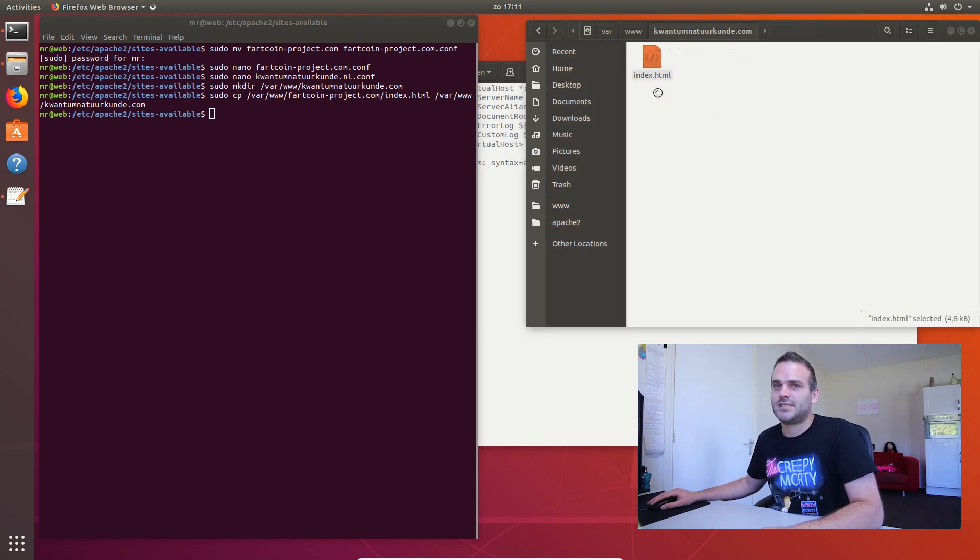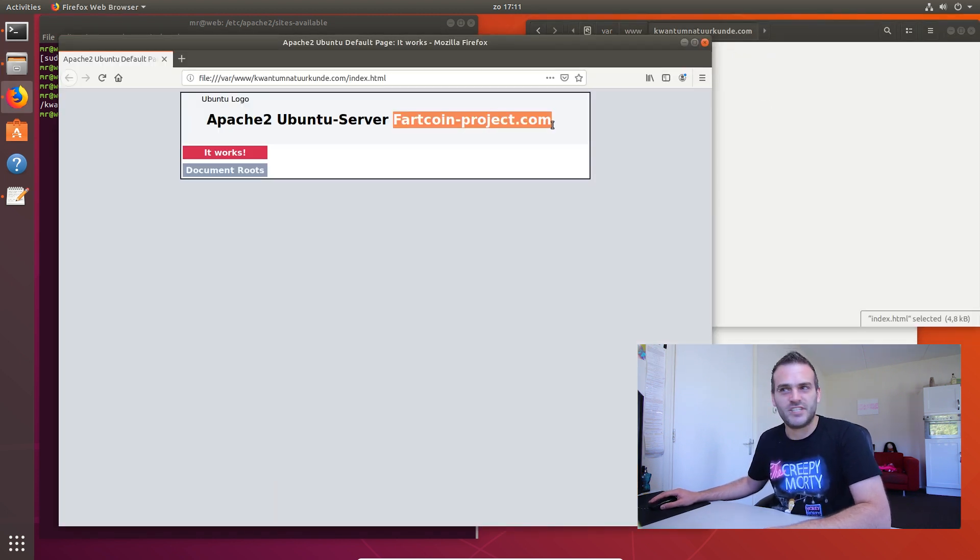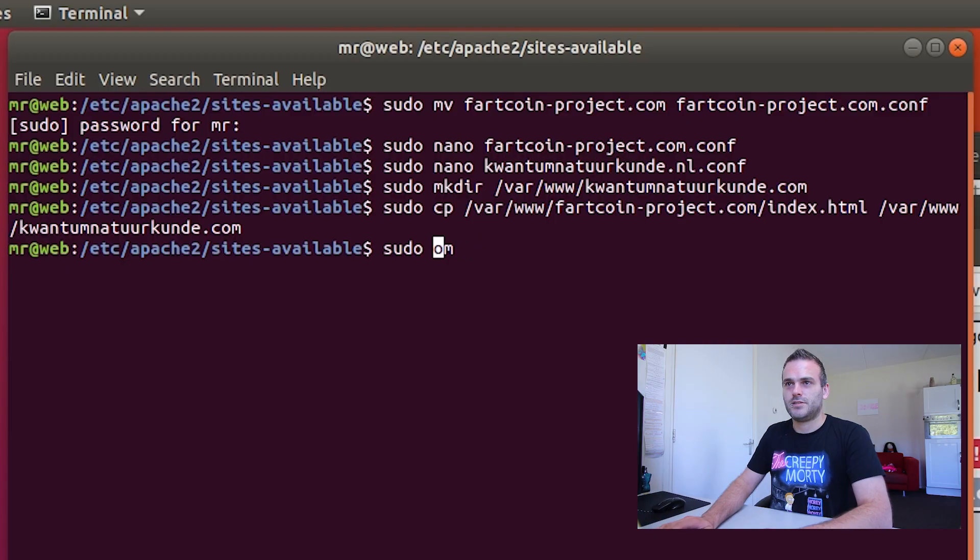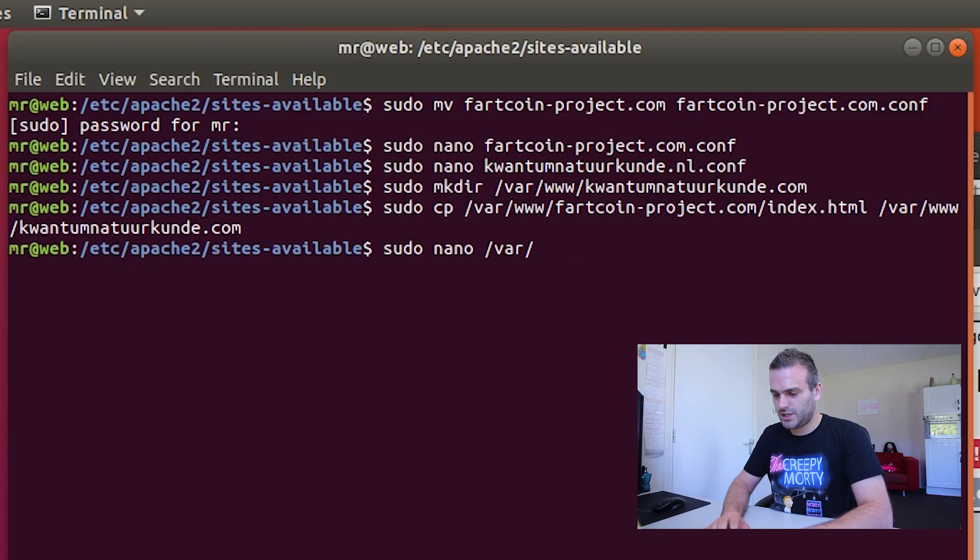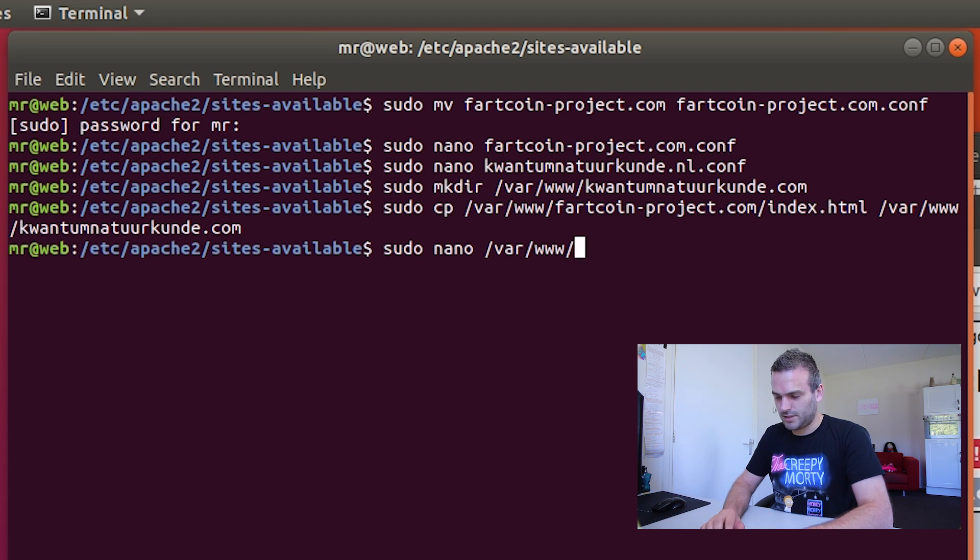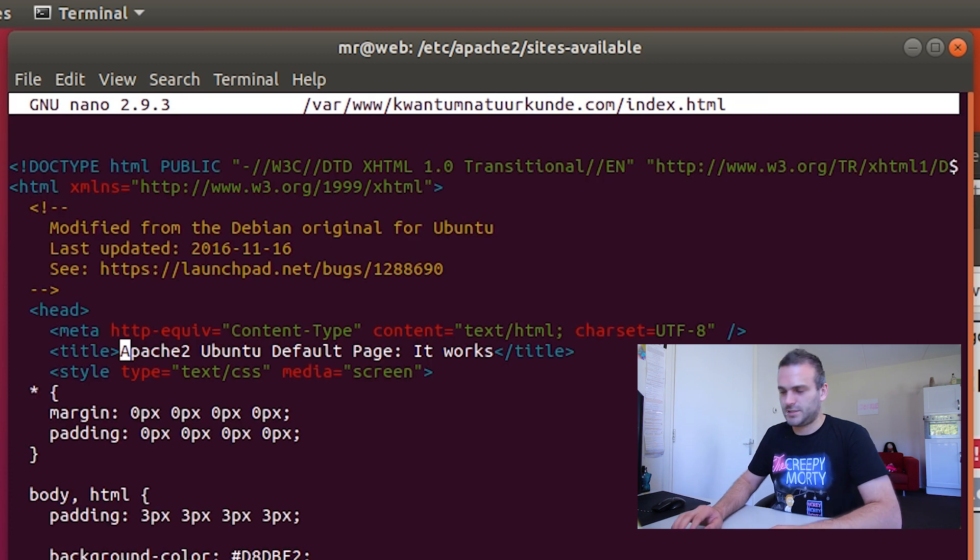And let's change that name. So this should be changed. So just type sudo nano in a folder var www. And then it was quantum. And then it is the index.html.